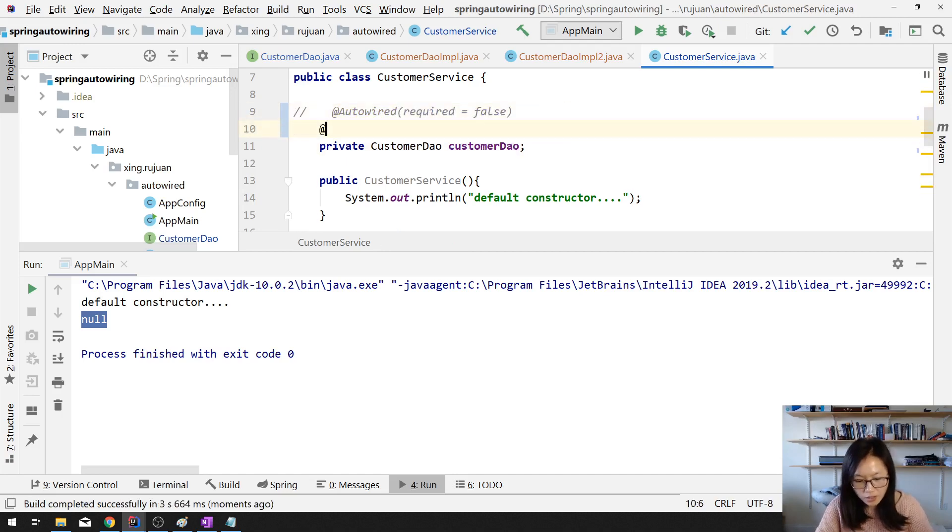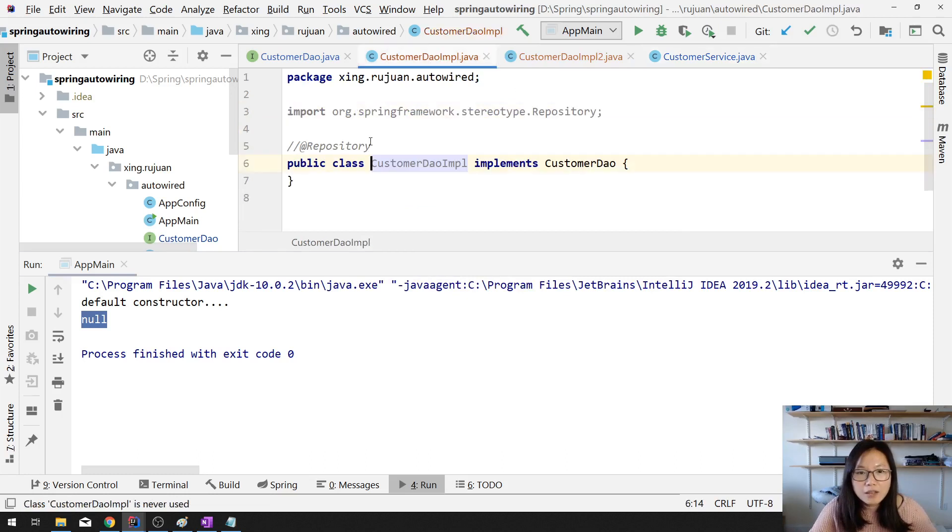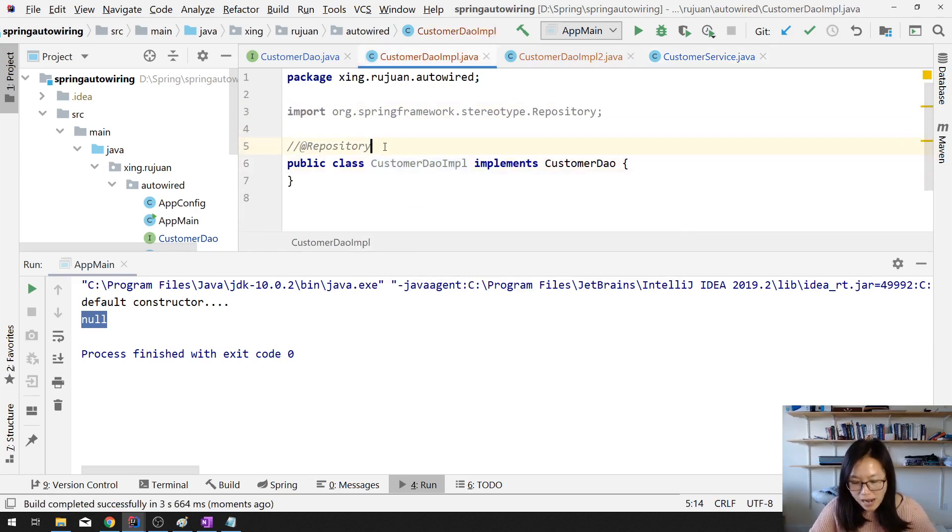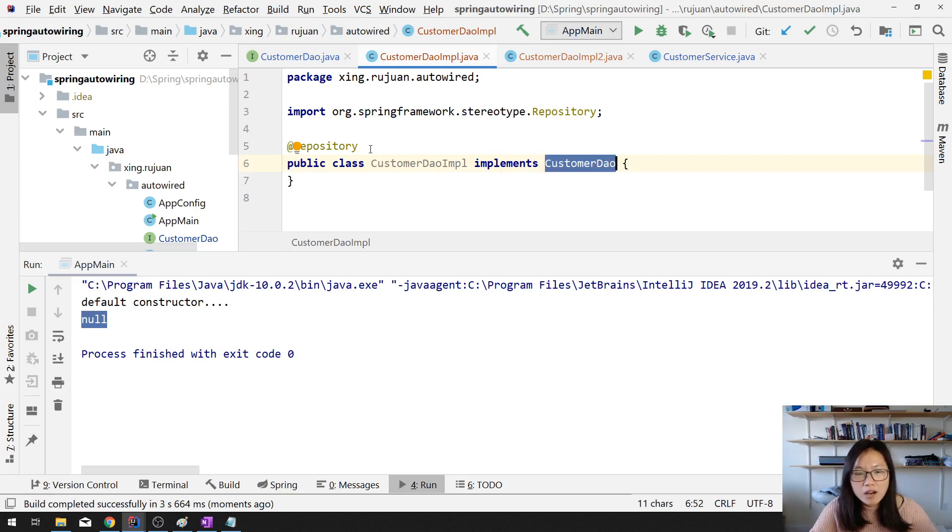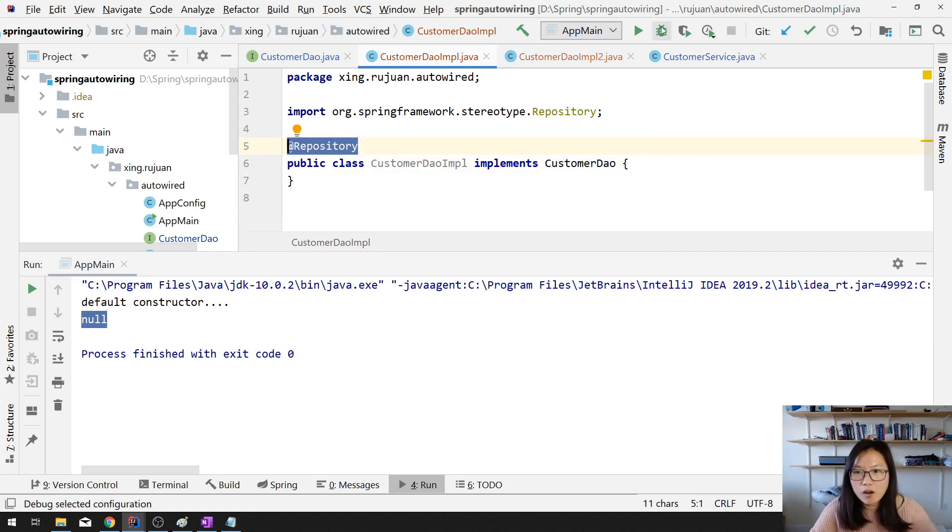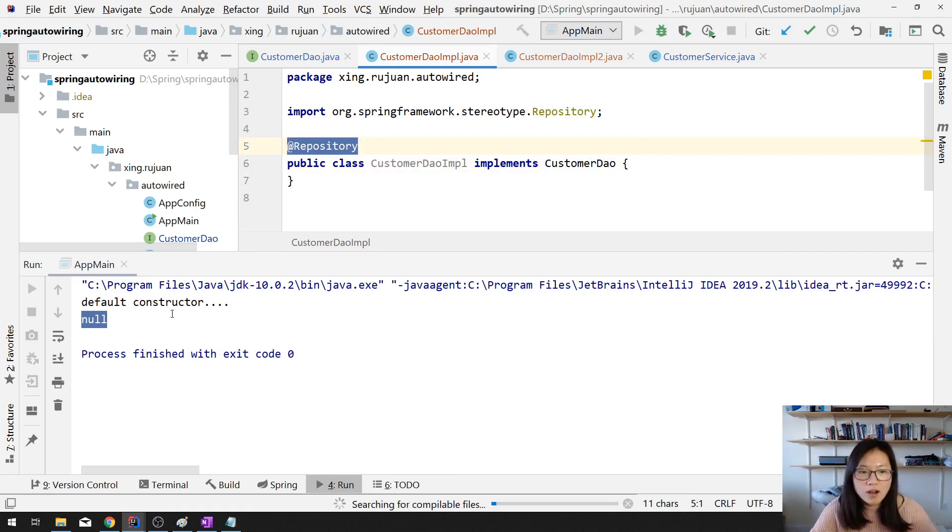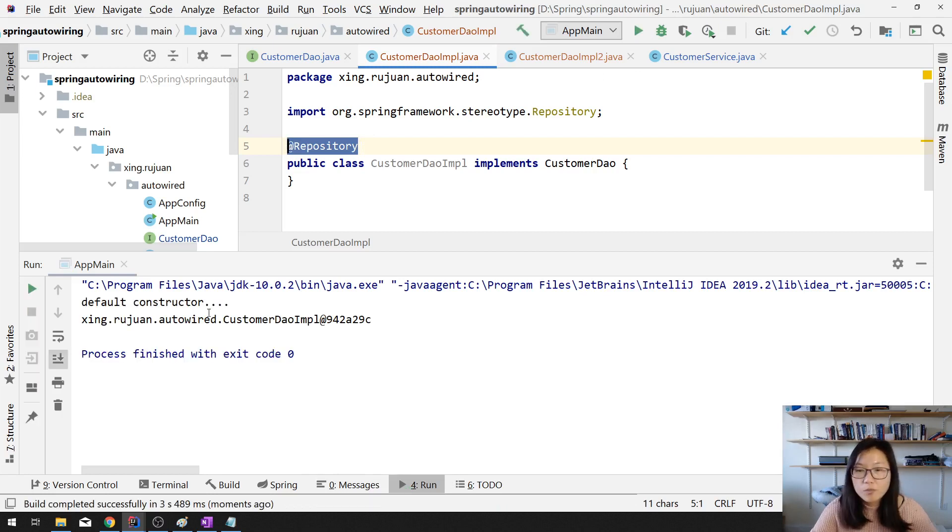And the other way to do that, let me comment this one. And make sure here using autowired. And the other way is I marked one of them. One of the implementations of customer DAO. Mark them using component-based annotation. Here I have one. And now you will see one instance. No problem.